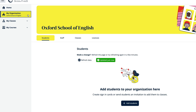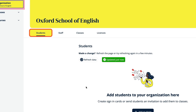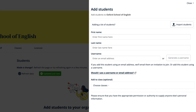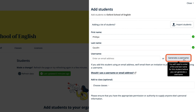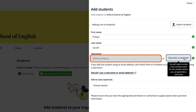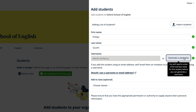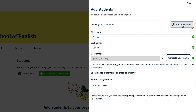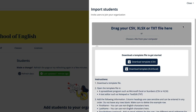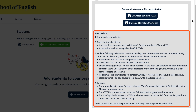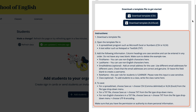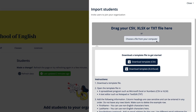To add students, select My Organisation. In the Students tab, select Add Students. To add an individual student, enter their first and last name and their email address if you have it. If you don't have their email address, select the Generate Username button and a username and password will be created for them automatically. To add multiple students in one go, select the Import Students button. You can either upload your own file from your computer or download a template file to fill in. There are instructions to help you fill in the template. If you don't have your students' email addresses, you can leave the email address column blank and usernames will automatically be created for them.